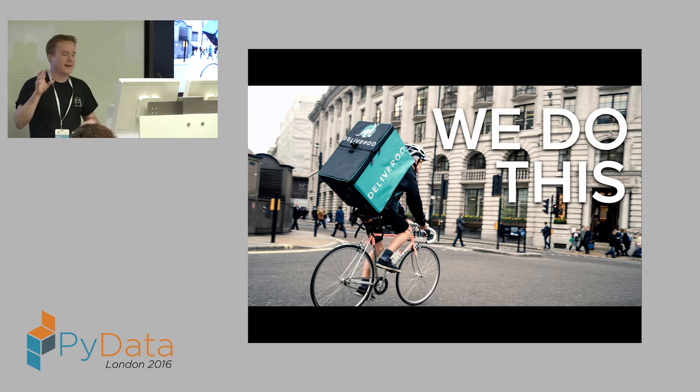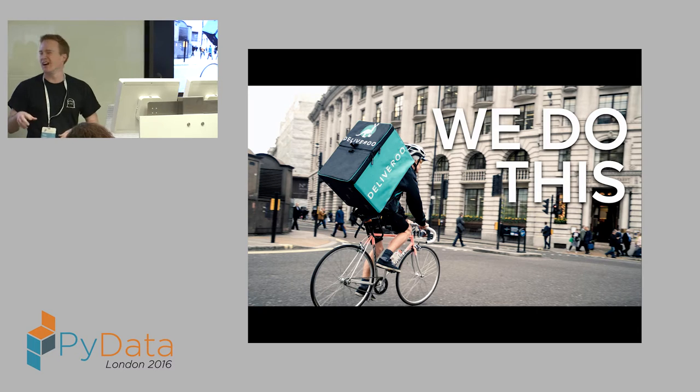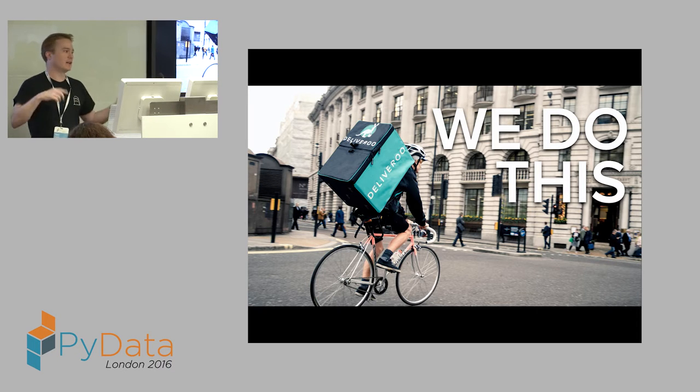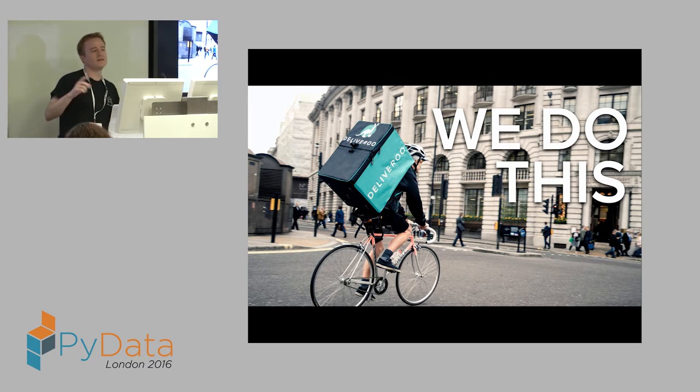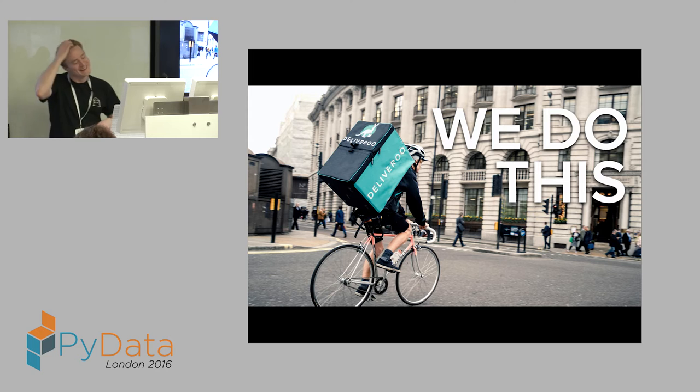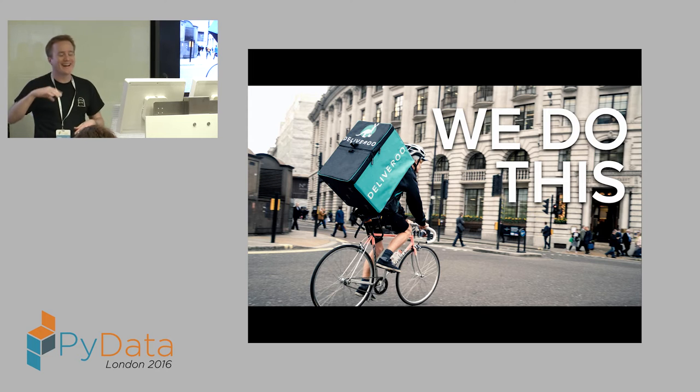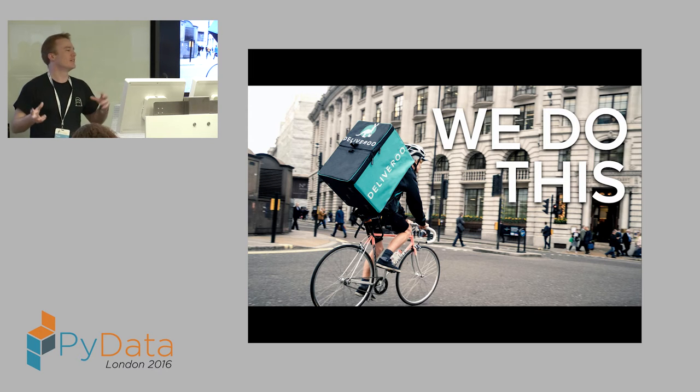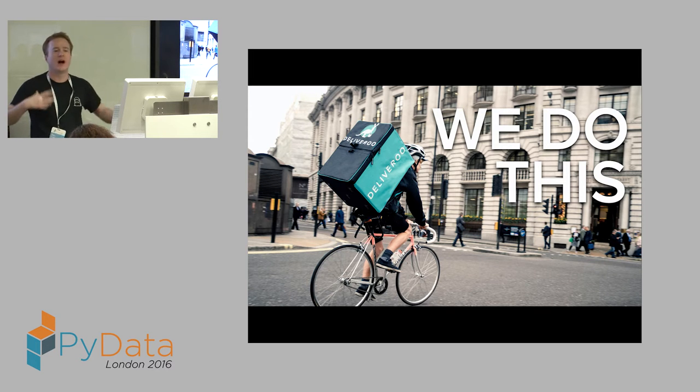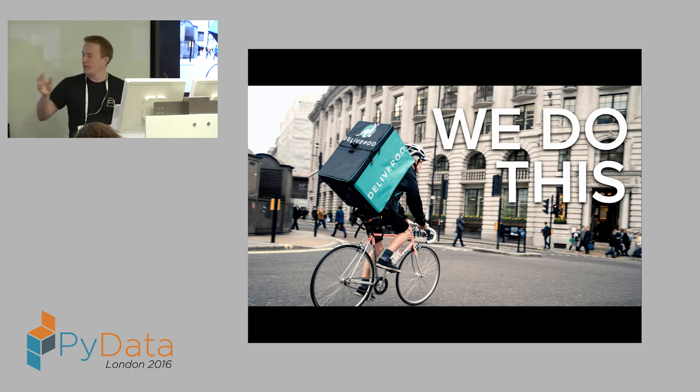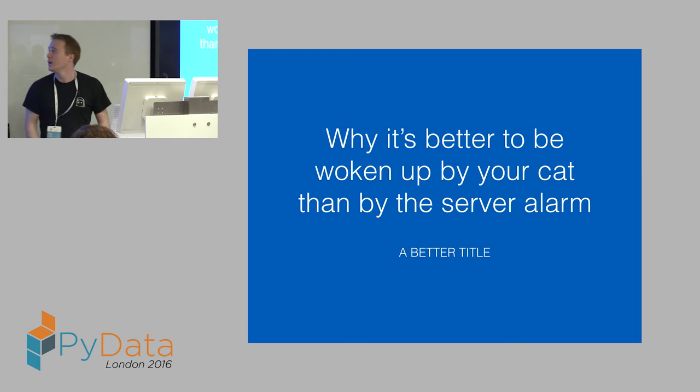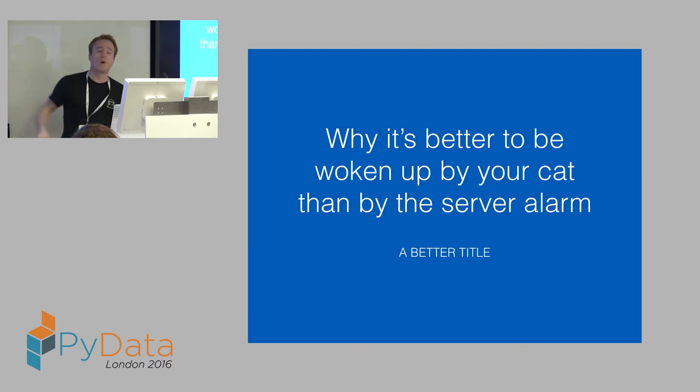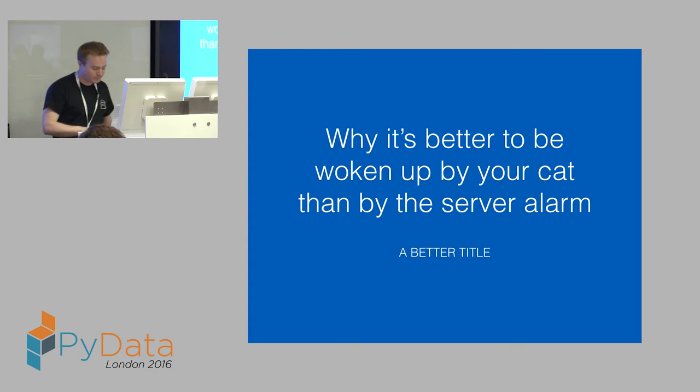Now, I submitted this talk a couple of months ago. As I got around to starting to write it about Wednesday night, I decided that the title was quite dry and quite hard to get started. So I've come up with a different title: Why it's better to be woken up by your cat than by the server alarm.